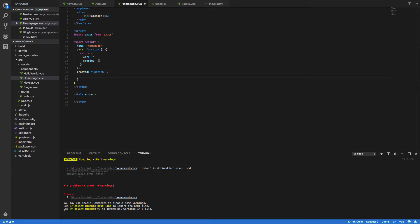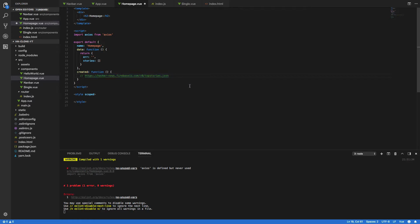So the API endpoint that we're going to want to hit is the following: hackernews.firebaseio.com/v0/topstories.json.